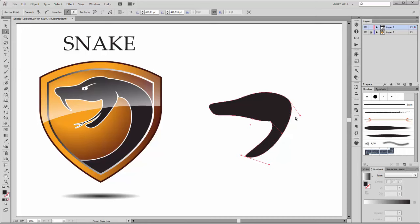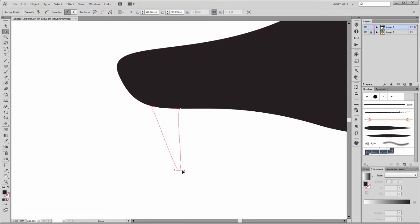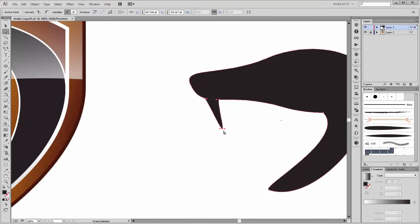Next, add new points — three points. Now with the direct selection tool, take this point and move it so. Hold the Alt key and drag this handle and this handle.